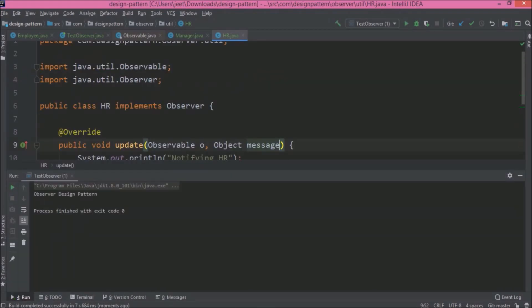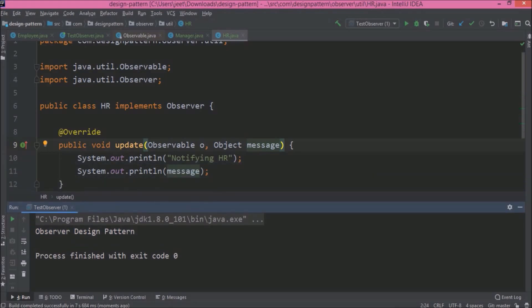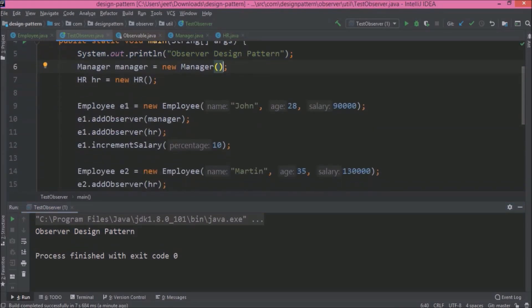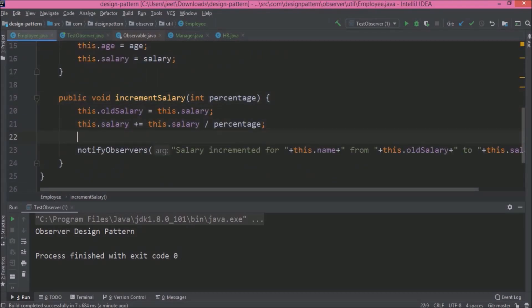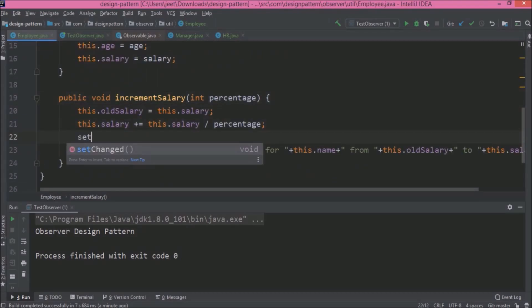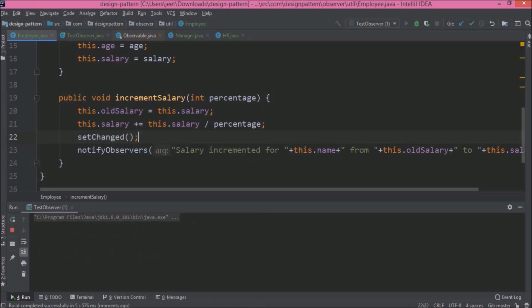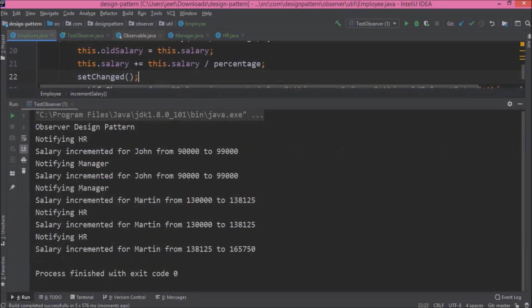The code is working but it is not showing observer messages. This is the message which is printing. So inside the incrementSalary method, we need to add one more method call and that is setChanged(). And that's it. Let's run again — see, it is working the same as earlier.